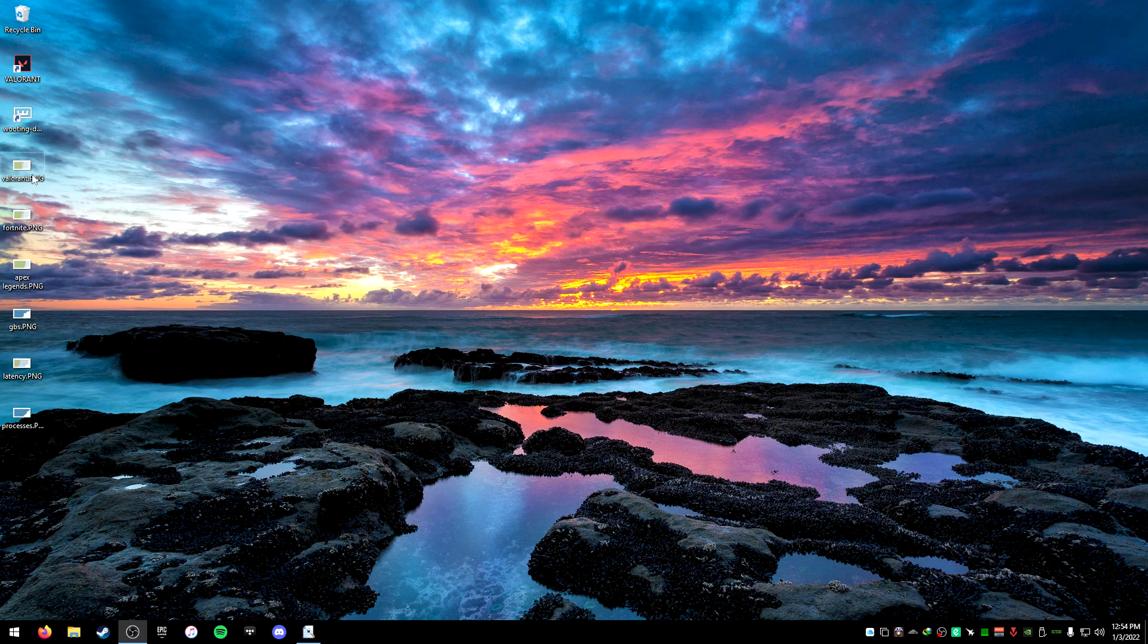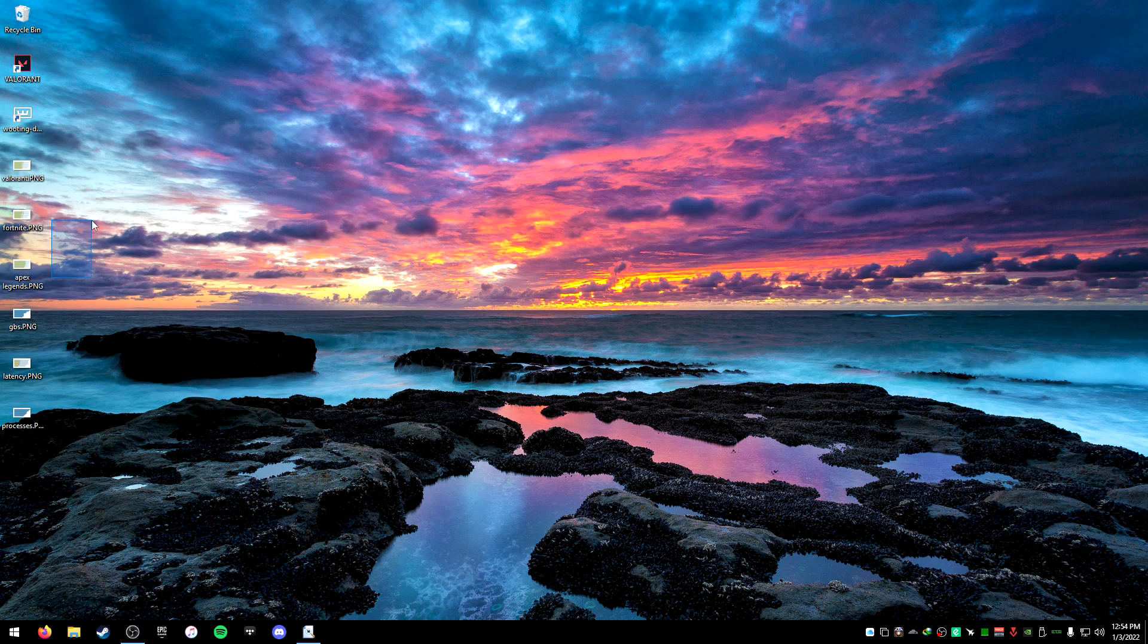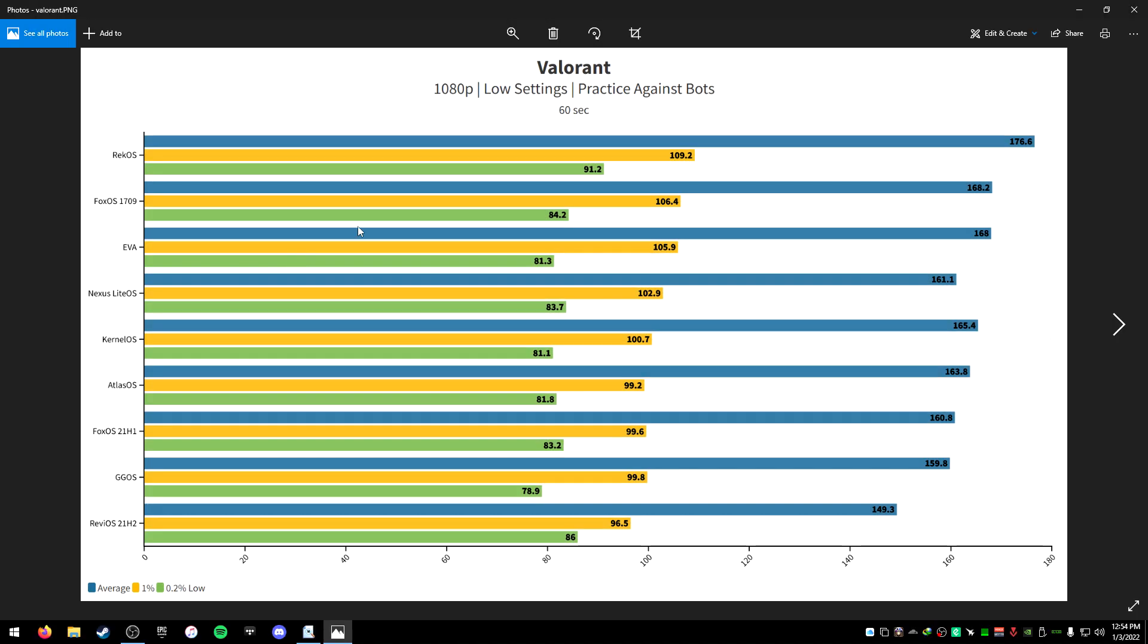Now let's get into the juicy benchmarks. Let's start with Valorant. This is kind of funny because I was testing every single one of these, and Rec was the last one I tested. I tested it this morning and I got 176.6. I'm like, that doesn't seem right. There's almost no way I got 176.6 average FPS in Valorant, low settings, practice against bots. So then I restarted my computer, did the exact same test and got the exact same FPS - it was 177.3 or something. I'm like, how is Rec winning this far against everything else?